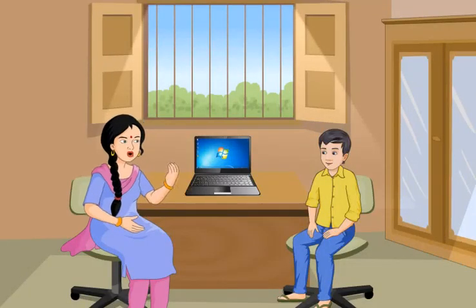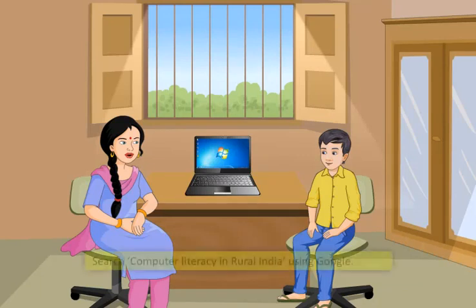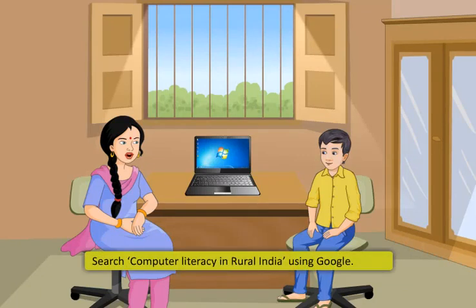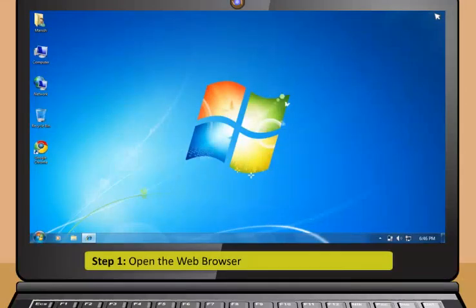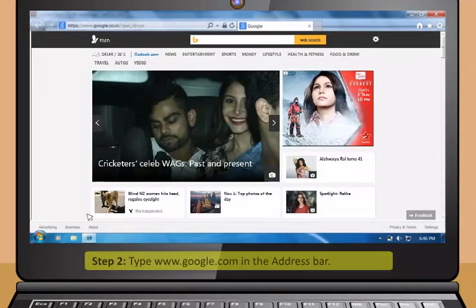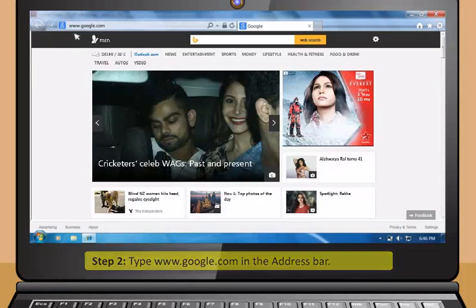Now, type keywords about the information you want to find. Next, click on the search button. Various website links will appear. Choose the relevant link and read the information required. If you find any of the links interesting and would like to visit the page again, you can bookmark that page.